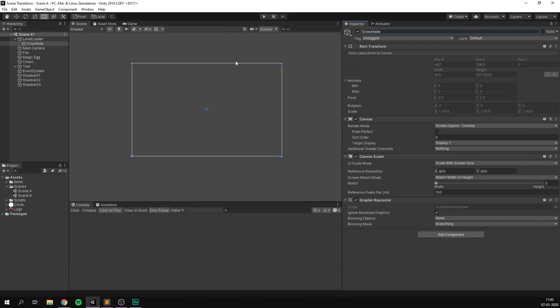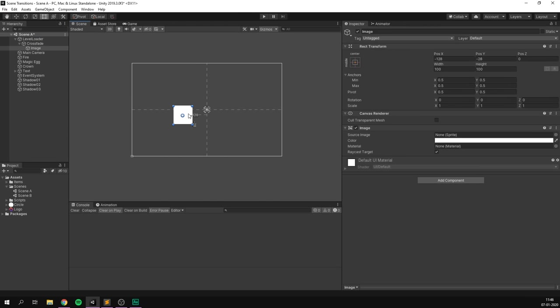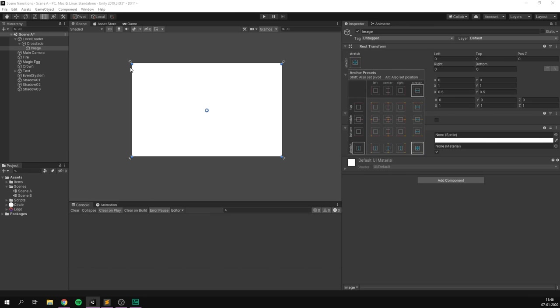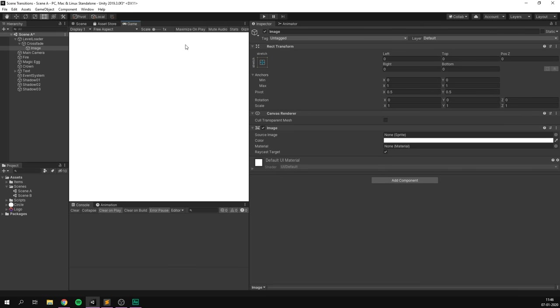A fade is very simple — we're simply going to dip to black and then fade back in our new scene. This only requires one element, which is a black colour that fills our entire screen. So let's right-click on Crossfade, go UI, and create an Image. This gives us a white box in the centre of our screen. Let's fit that to the entire size of our screen by clicking the anchor preset while holding down ALT and clicking the bottom-right corner. That is going to scale our image along with the anchor points to fill our entire screen, meaning it'll scale with the game view when resized.